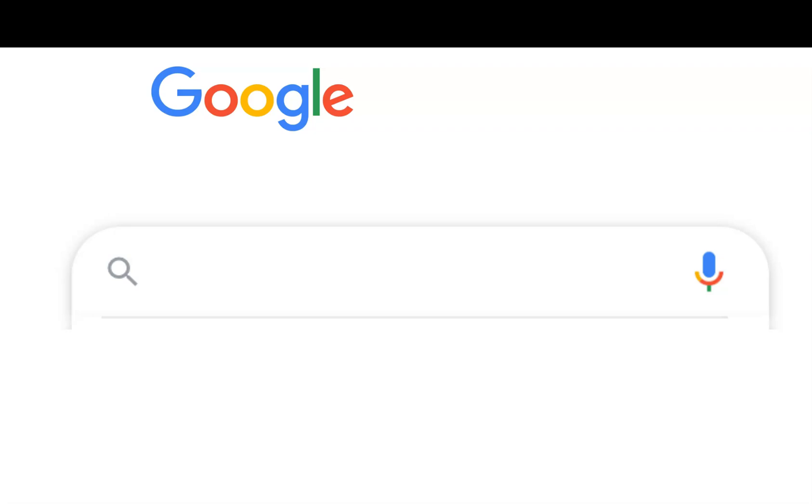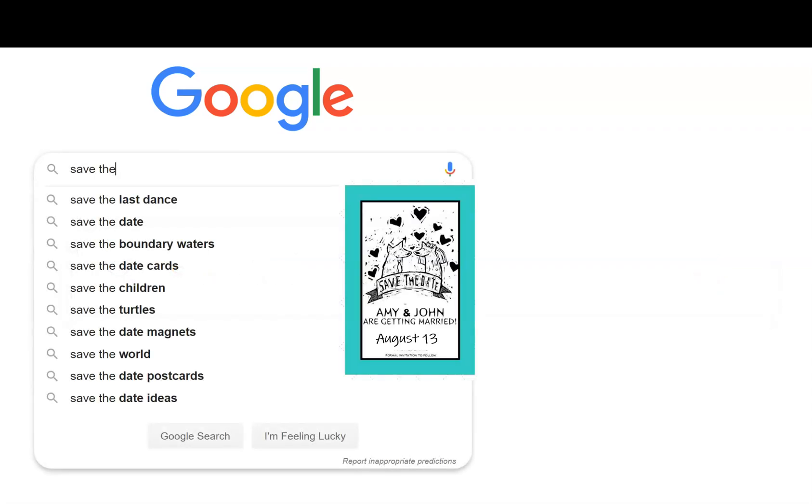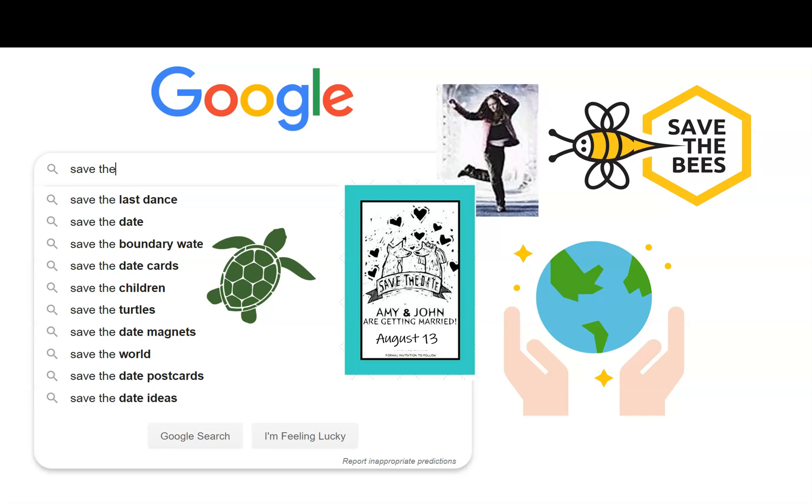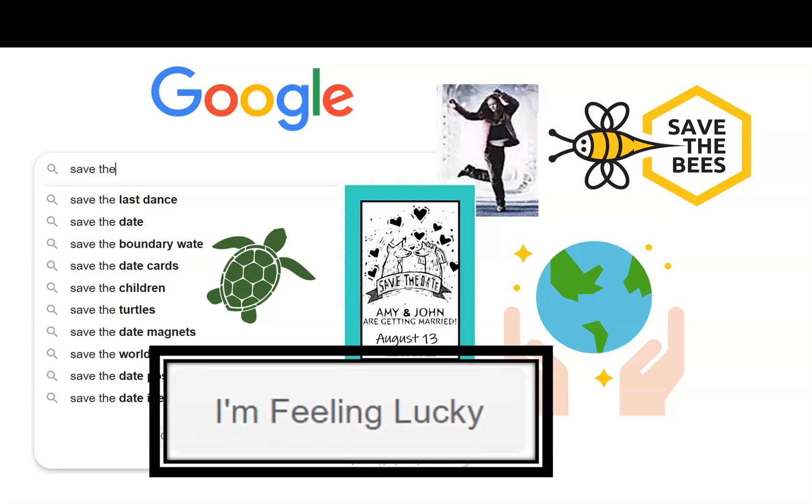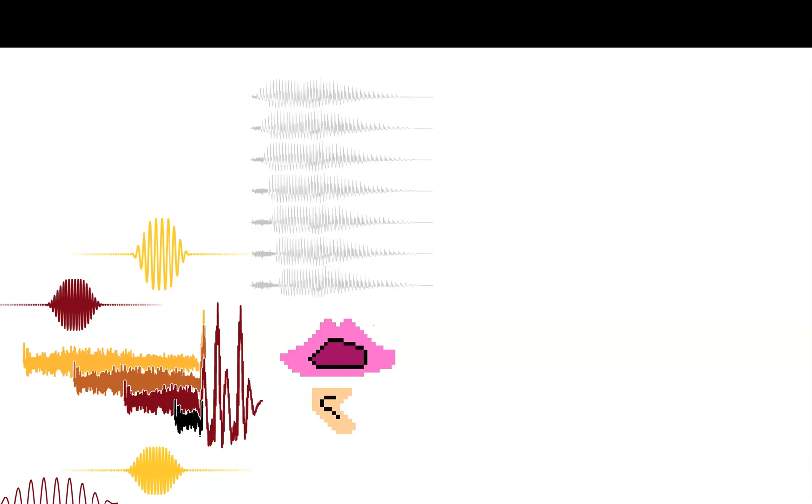Google thinks it knows all the things we want to save. If we just type 'save the', it'll give us ideas like save the date, save the last dance, save the bees, save the world, even turtles. Tell you what, today we're going to leave all the turtles behind because I'm feeling lucky. What do I want to save? Speech sounds in Praat.